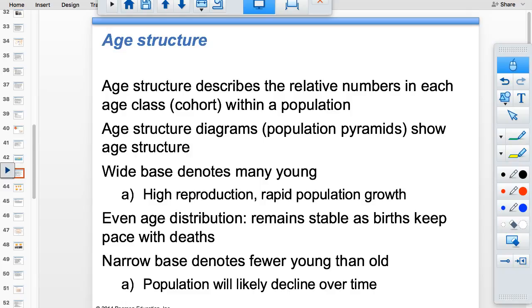Age structure diagrams — population pyramids — describe relative numbers in each cohort within a population. You can't just say the bottom looks wide like a pyramid. You must say: 'The pre-reproductive cohorts are larger in number than the reproductive cohort,' indicating the total fertility rate is higher than replacement.